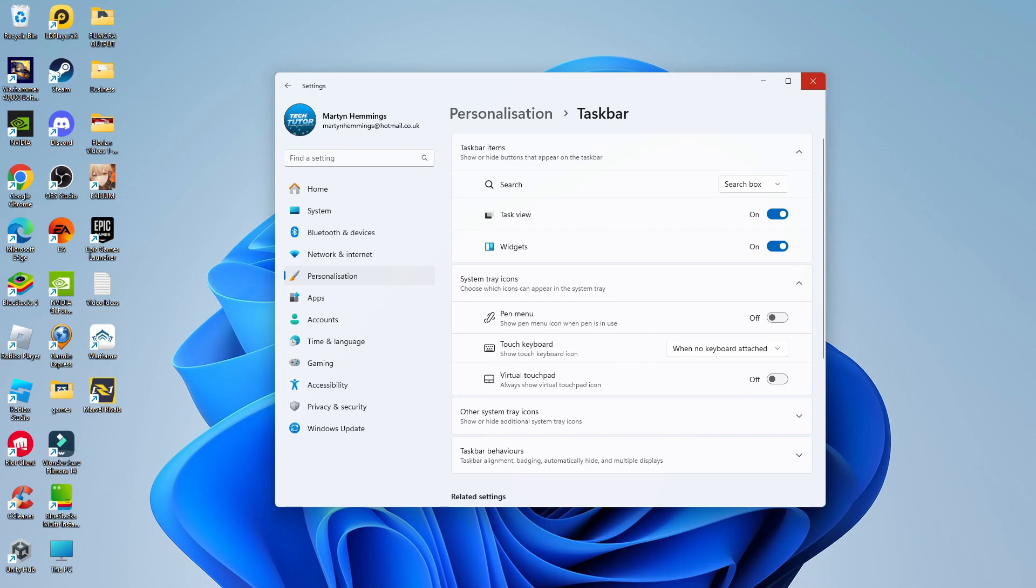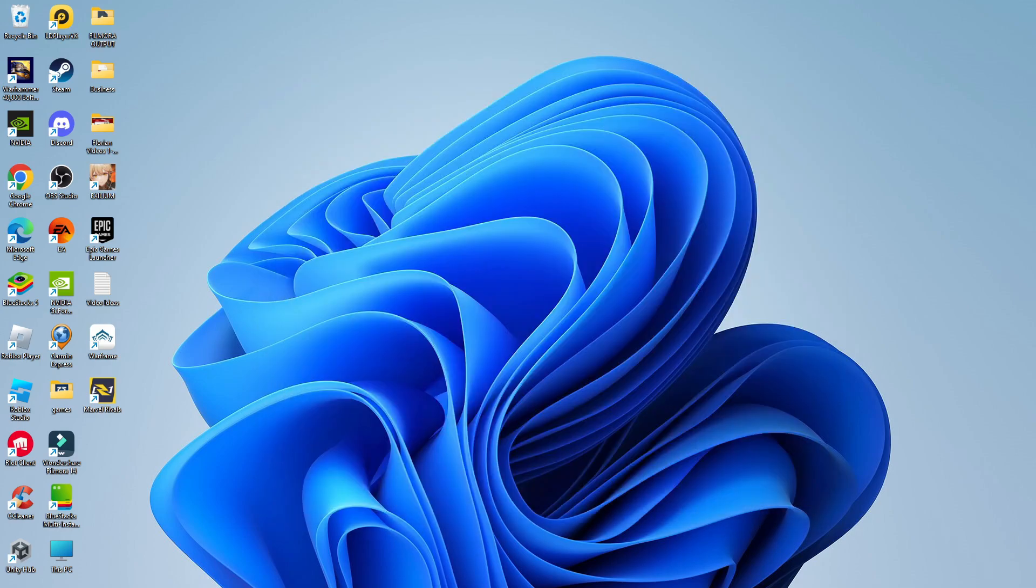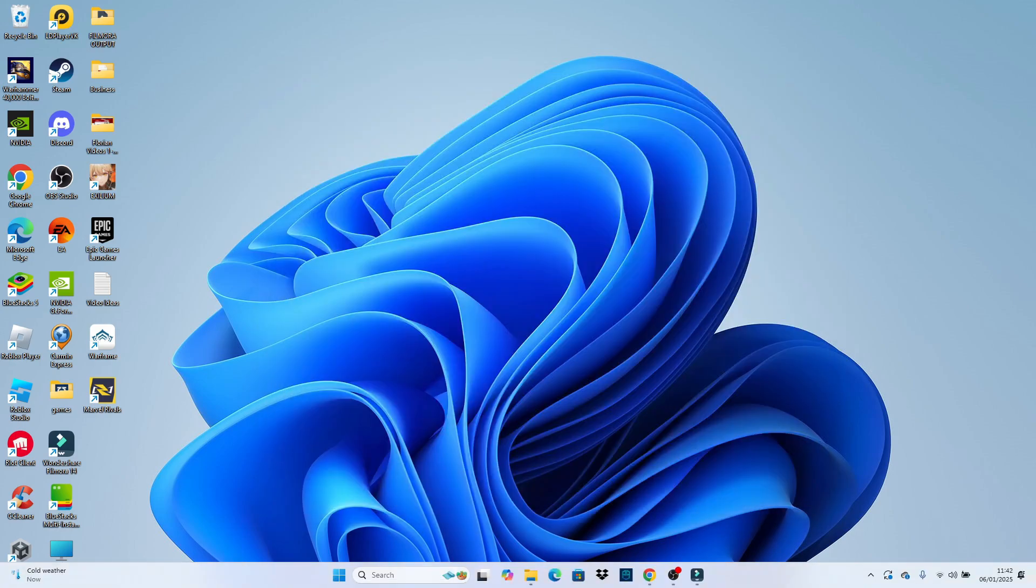You can then close down your settings window. If you now come and open up your taskbar, as you can see, we now have the widgets down here in the bottom left hand corner, currently displaying the weather widget.